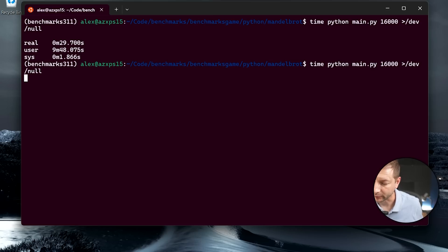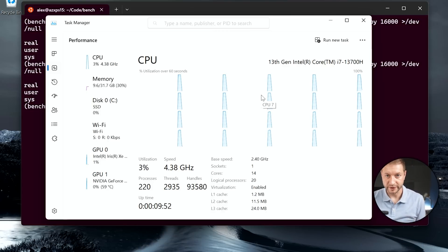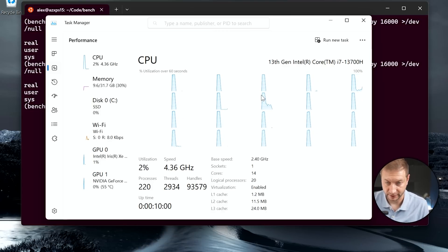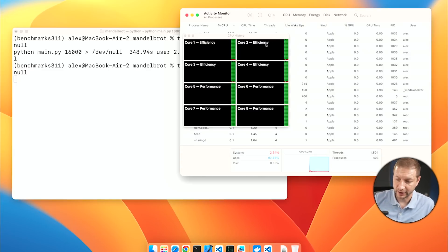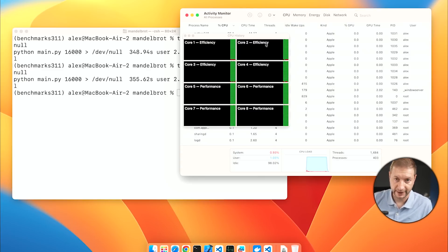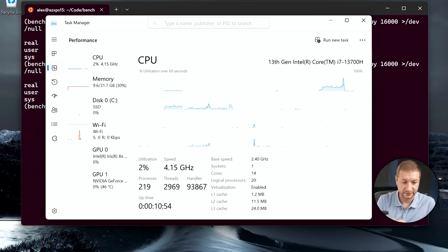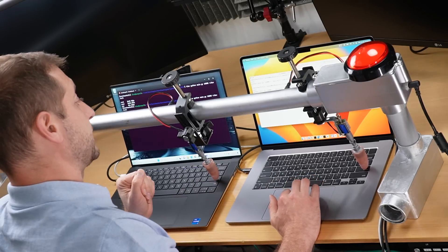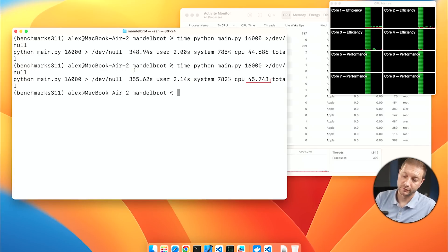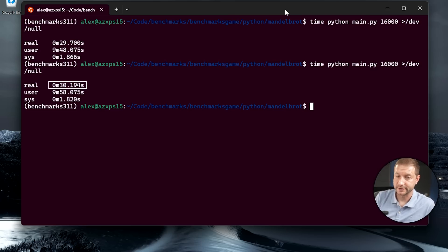Running the test a second time to show the CPU load — on both machines this completely maxes out all the CPUs and all the cores. On the MacBook Air, we have four efficiency cores and four performance cores, all maxed out, for a total of eight. The Dell XPS 15 has 20 cores doing the work. Results for the second run are pretty consistent: 45.7 seconds on the MacBook Air and 30.1 seconds on the XPS 15. The XPS 15 has more cores and it shows.